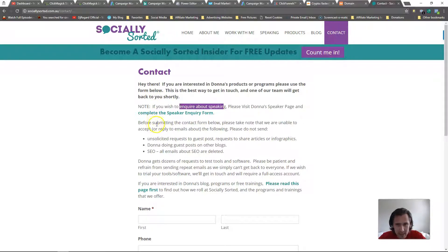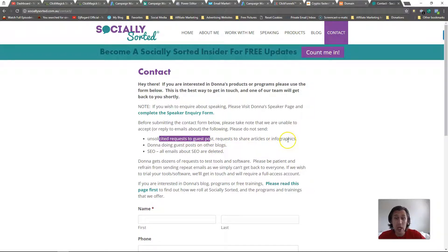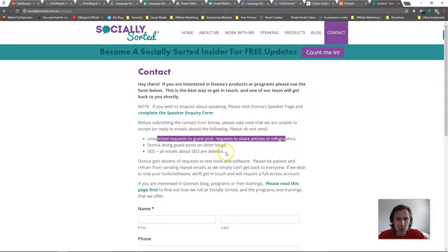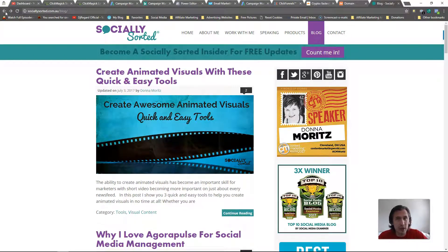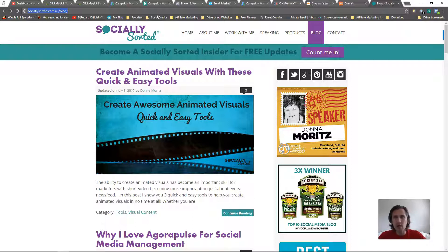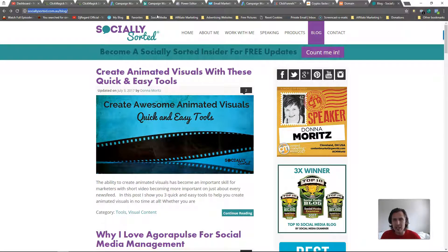When you contact these blogs, read the contact page carefully. Some give a separate email for business inquiries. Others say 'don't contact me at all.' For example, this one says: 'Do not send SEO emails, guest post requests, or unsolicited requests to share articles or infographics.' So this site is not welcoming those attempts — just ignore it, add it to your Excel list, and move on. There's no rule that traffic must come from Google or Facebook.